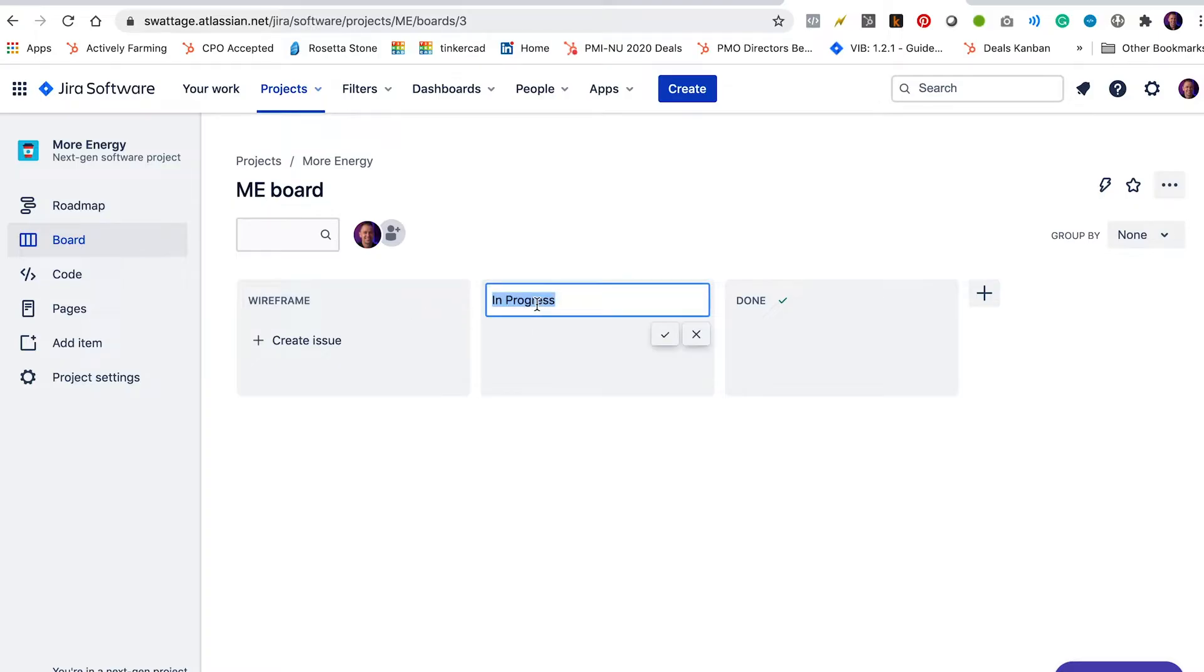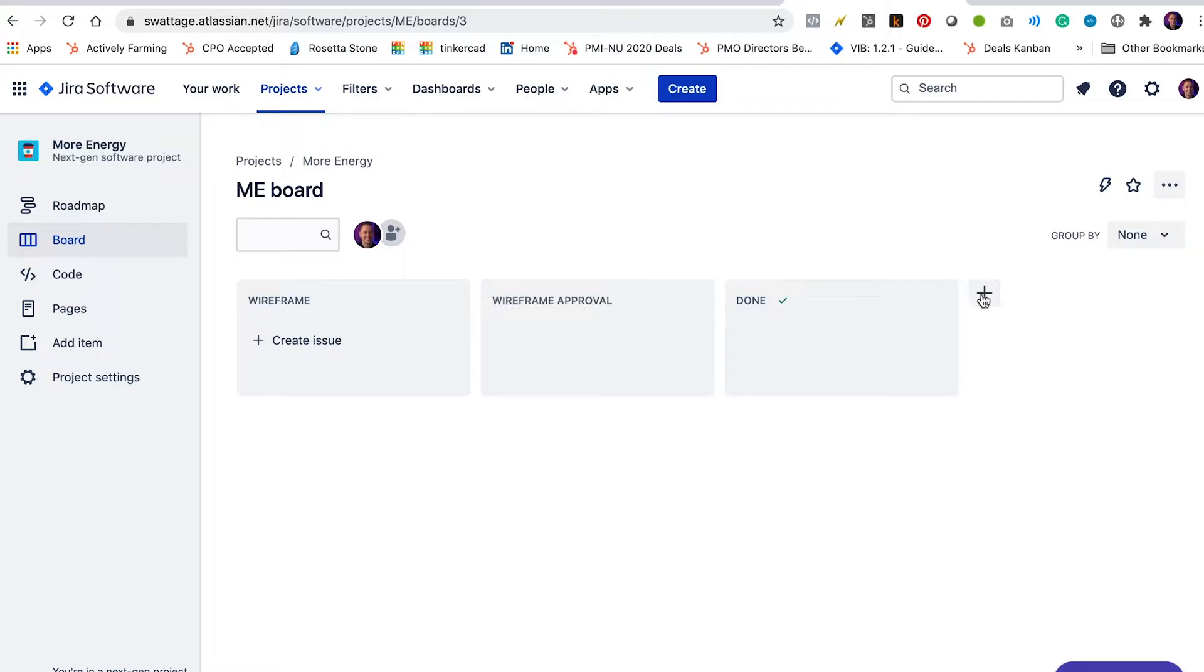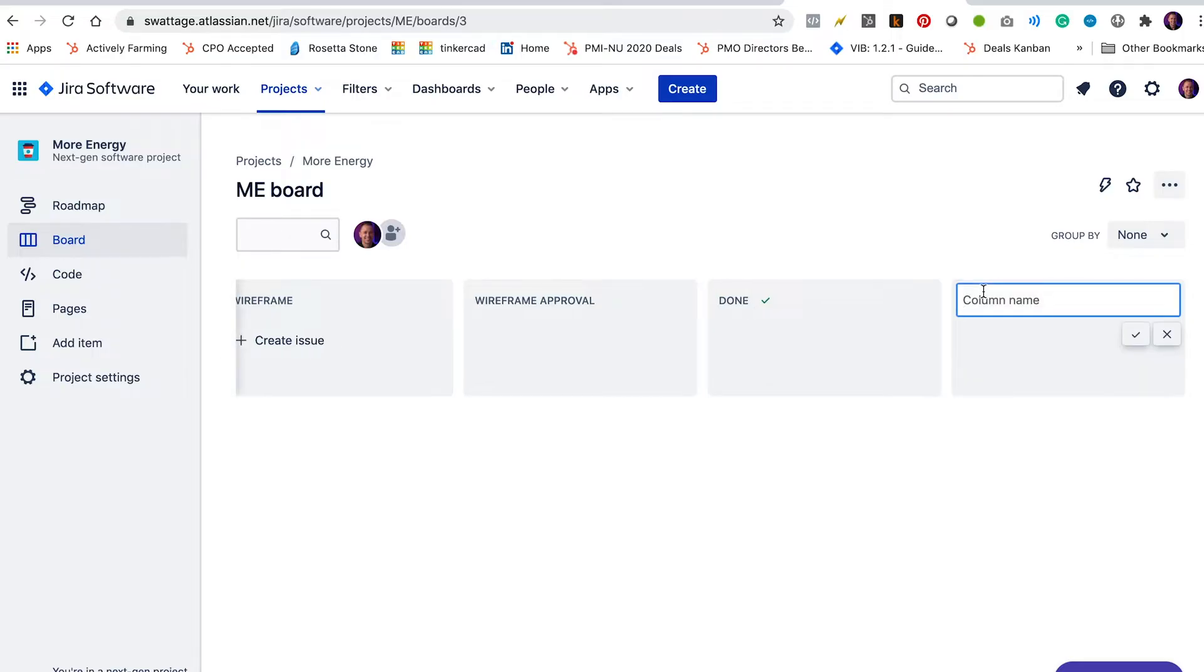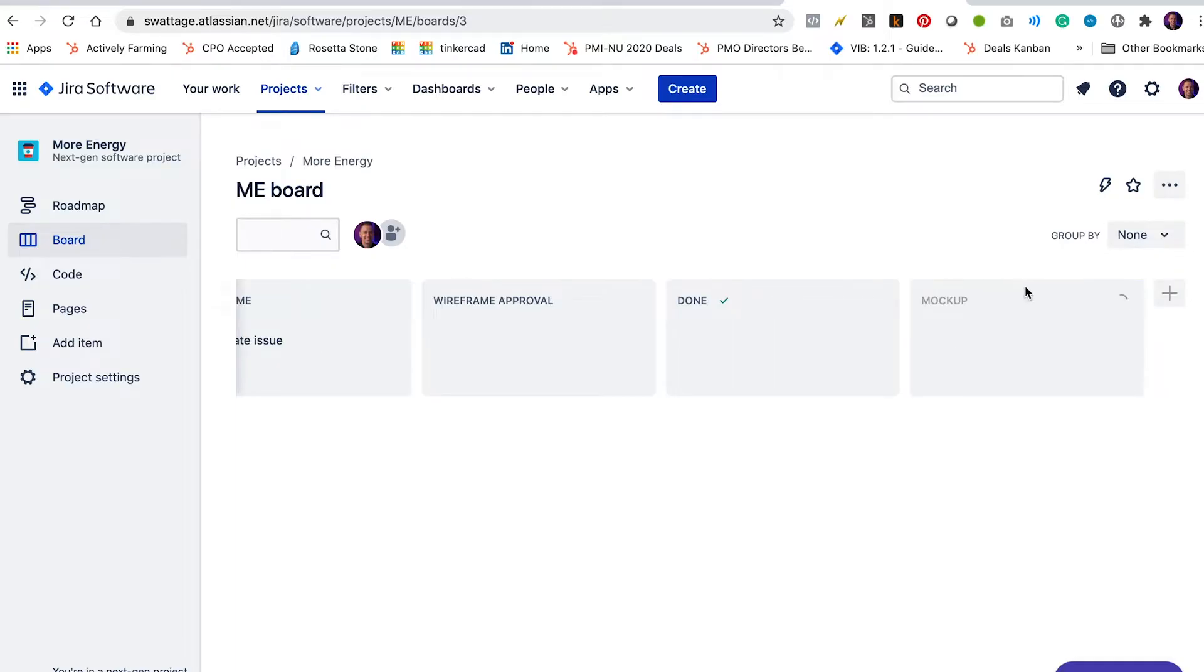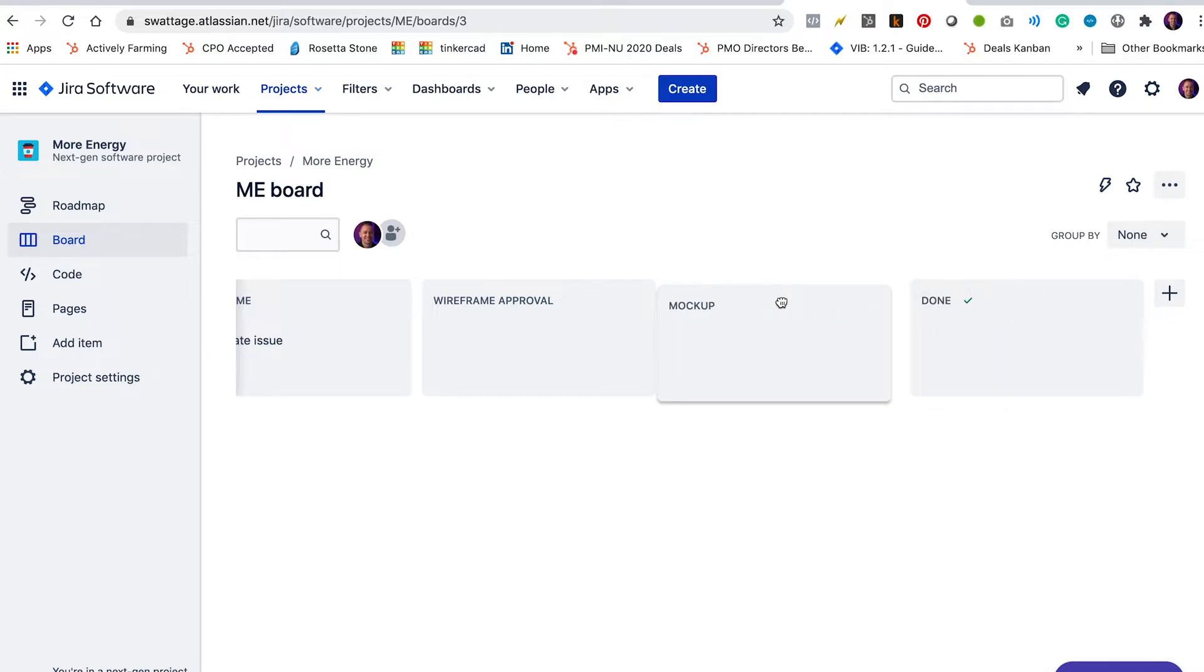We're going to change the next column to wireframe approval. That will be for all the user stories who have wireframes but need to be reviewed by the client. We're going to click this plus sign over here to add a new column. We're going to change this to mock-up. And we're going to click and drag this list to be the third list on the board.